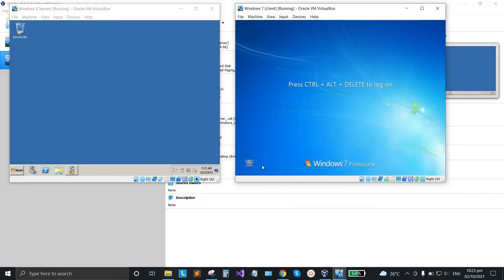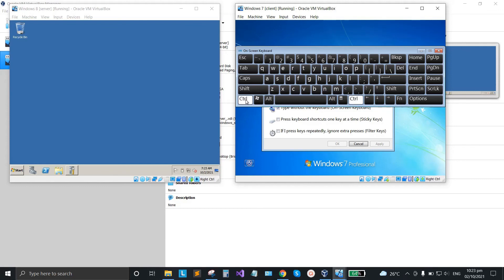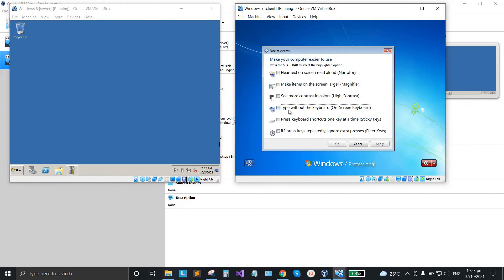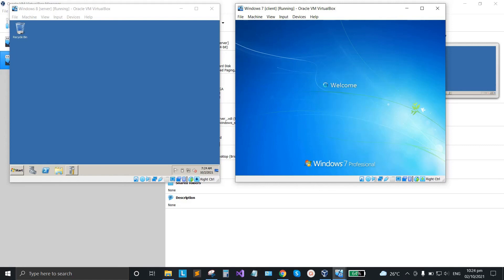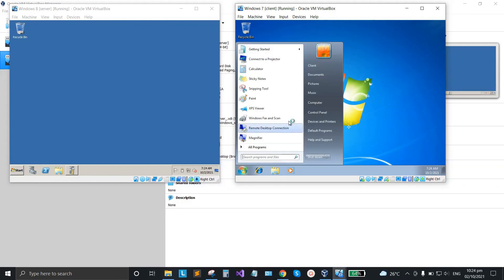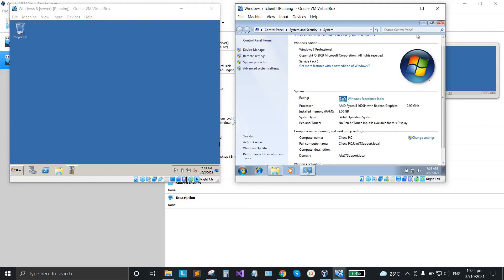After restarting, if the lock screen appears, click it and type 'on screen keyboard', click apply, and wait for the on-screen keyboard to pop up. Then click Control, Alt, Delete. Uncheck that option, click apply, then close. Input your password (1234 in this case). Double-check under Computer — it's already connected to the domain name of the server.